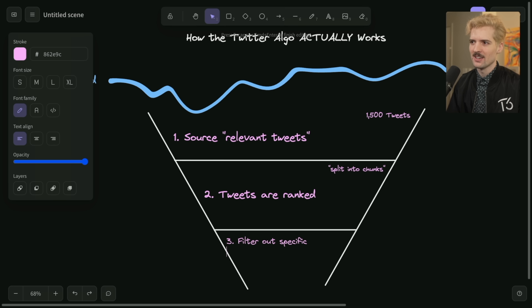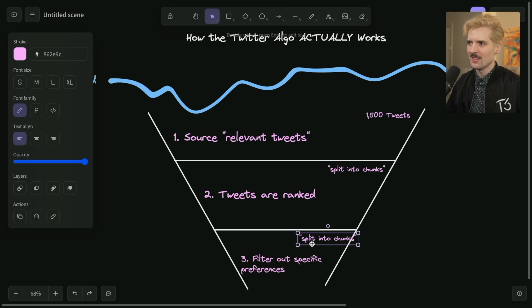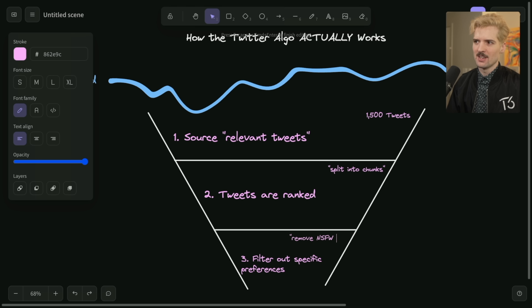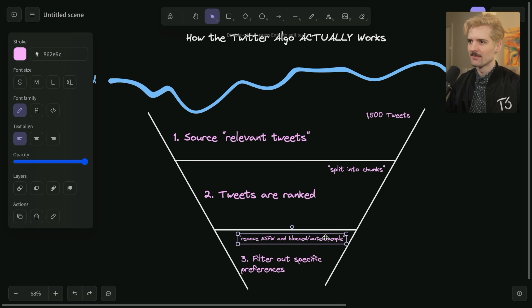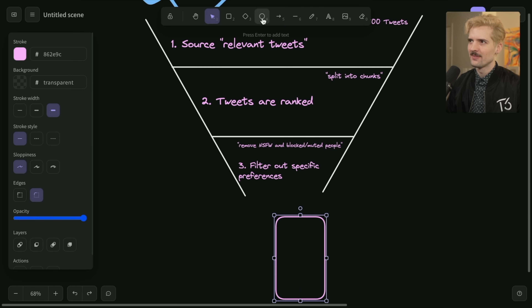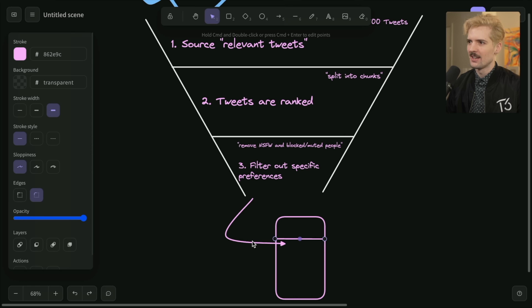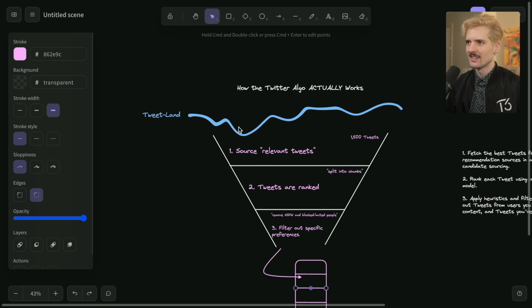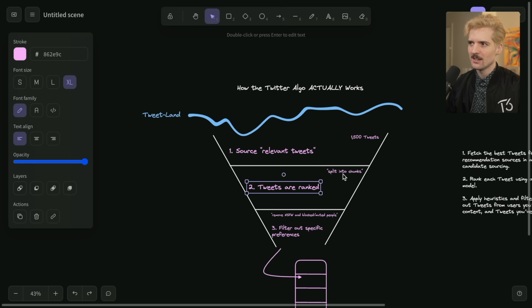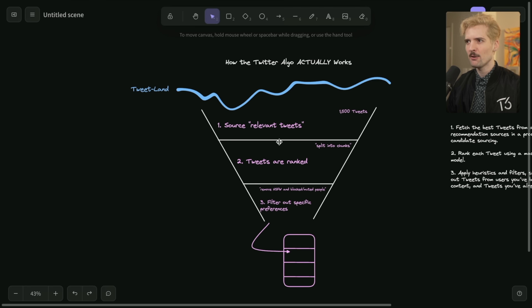Step three is: filter out specific preferences. So this is like, remove NSFW content and blocked or muted people. So these are the three steps. At the end, you get your tweets on your phone or wherever else - the tweets that, based on these steps, Twitter thinks are most likely to be of interest to you. Tweets exist in tweet land, relevant tweets are identified in large buckets, they are ranked into smaller buckets, and then they are filtered so you don't have the things you don't want.